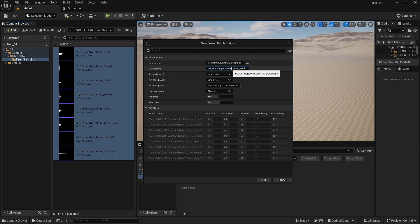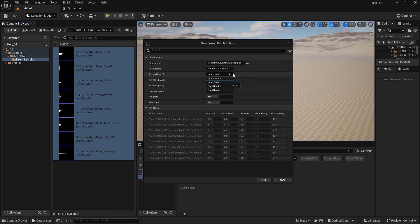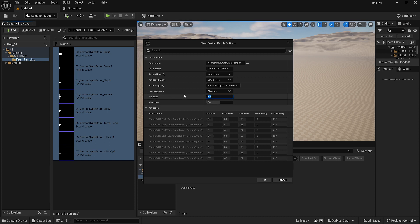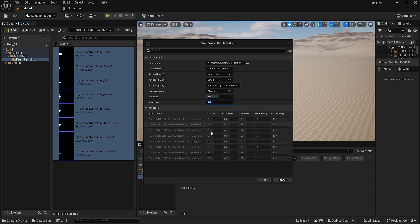I'm going to change the name of the patch to simply 'German Synth Patch.' Index order is fine. I'm going to do single note for the key zone layout, and I'm going to go no scale. Then I'm going to make sure my minimum note is 60. I have eight samples here, so I'm going to go up to 68, so I have note 60 to 67.